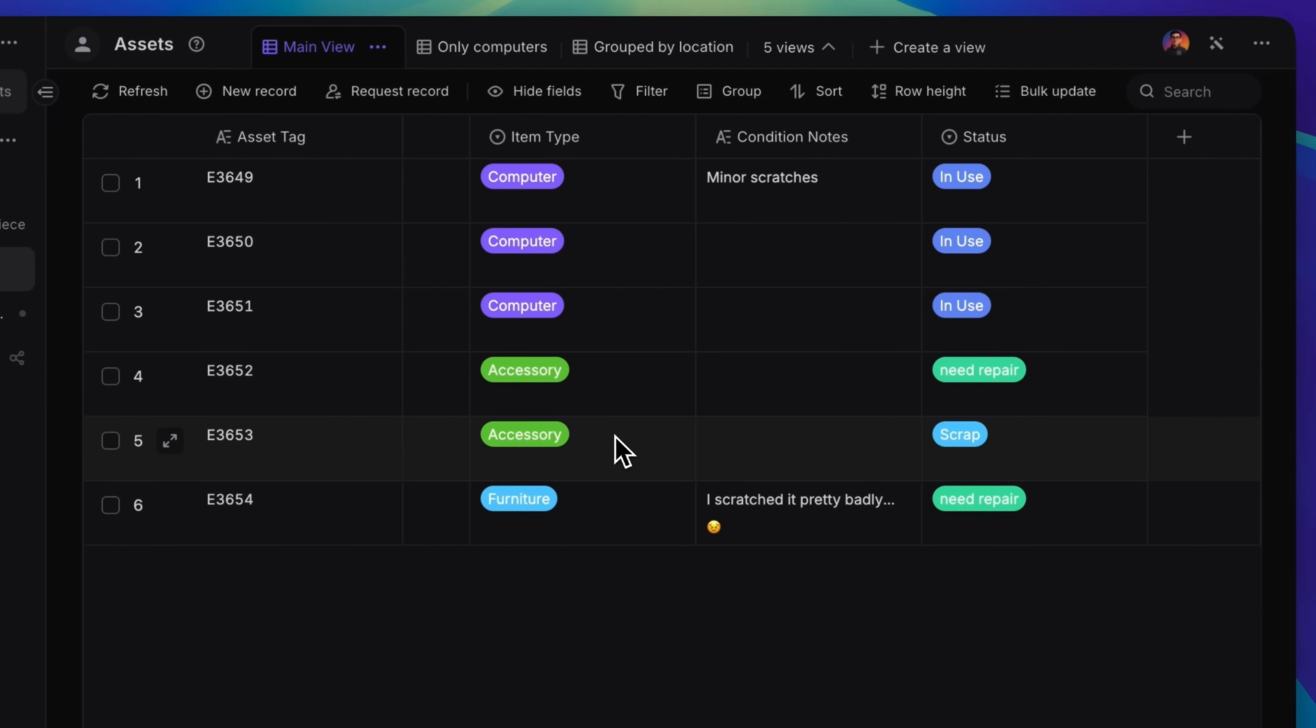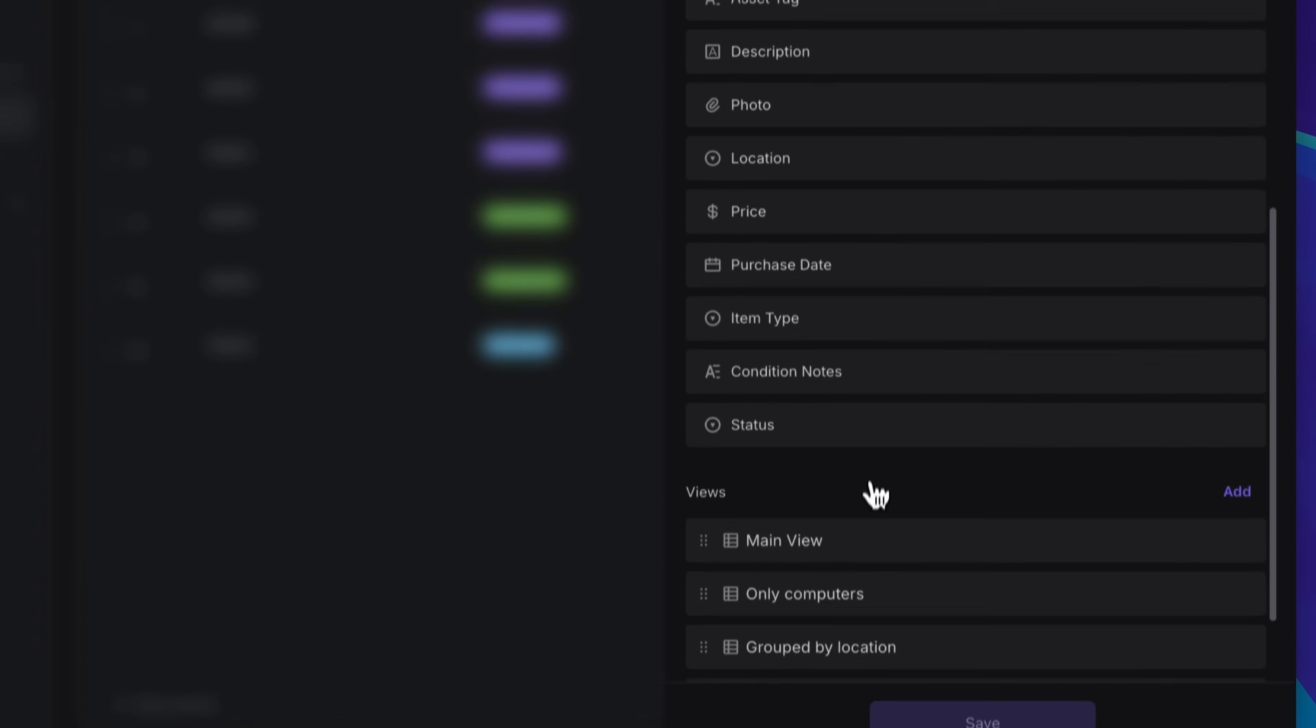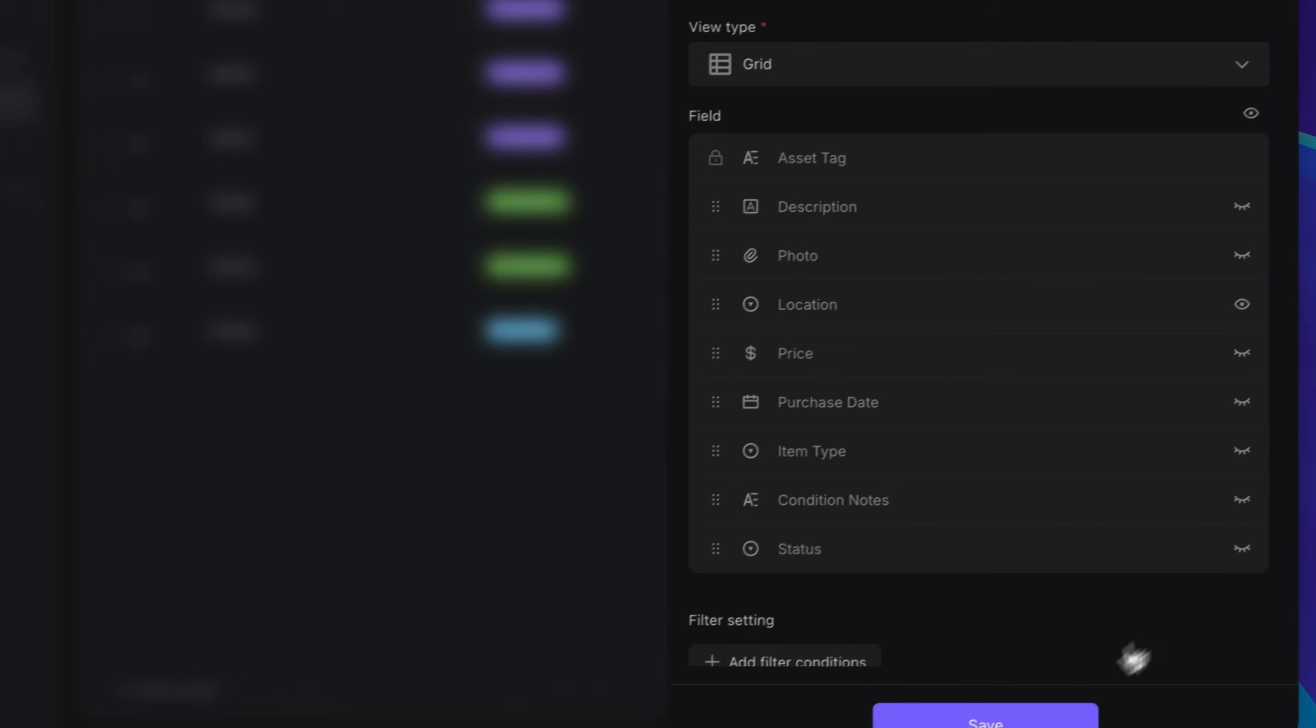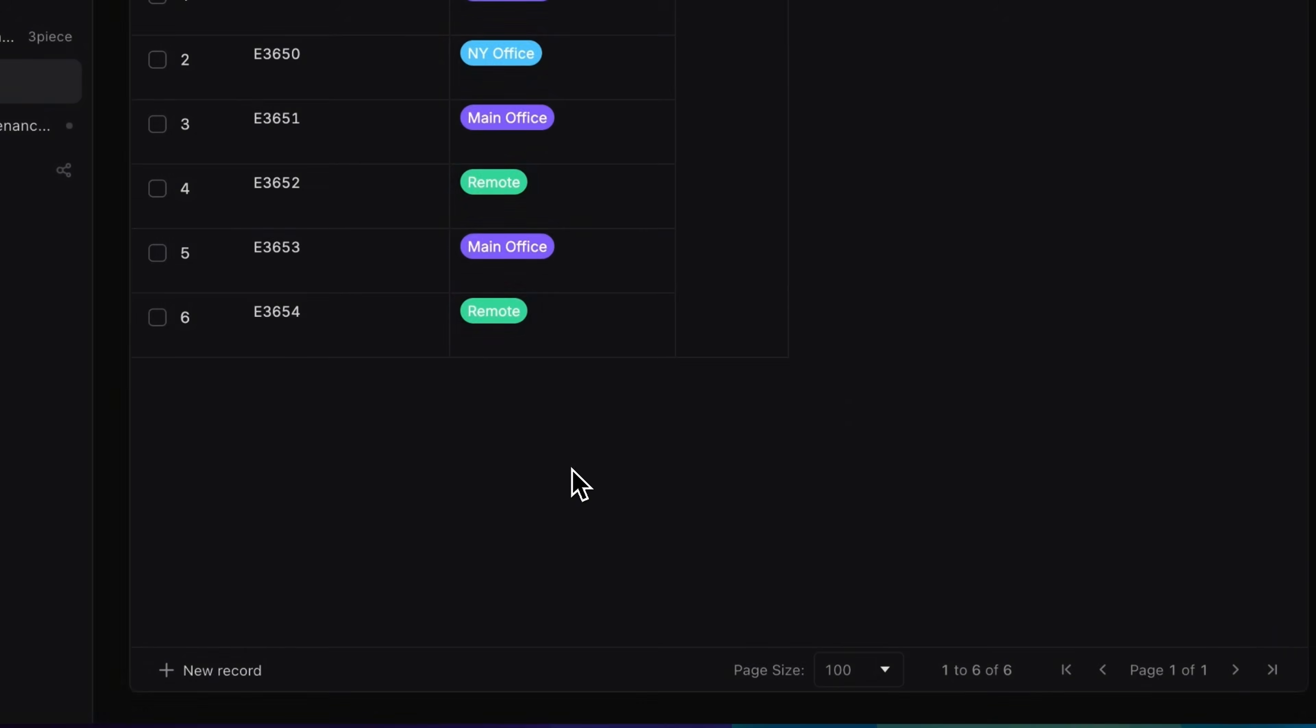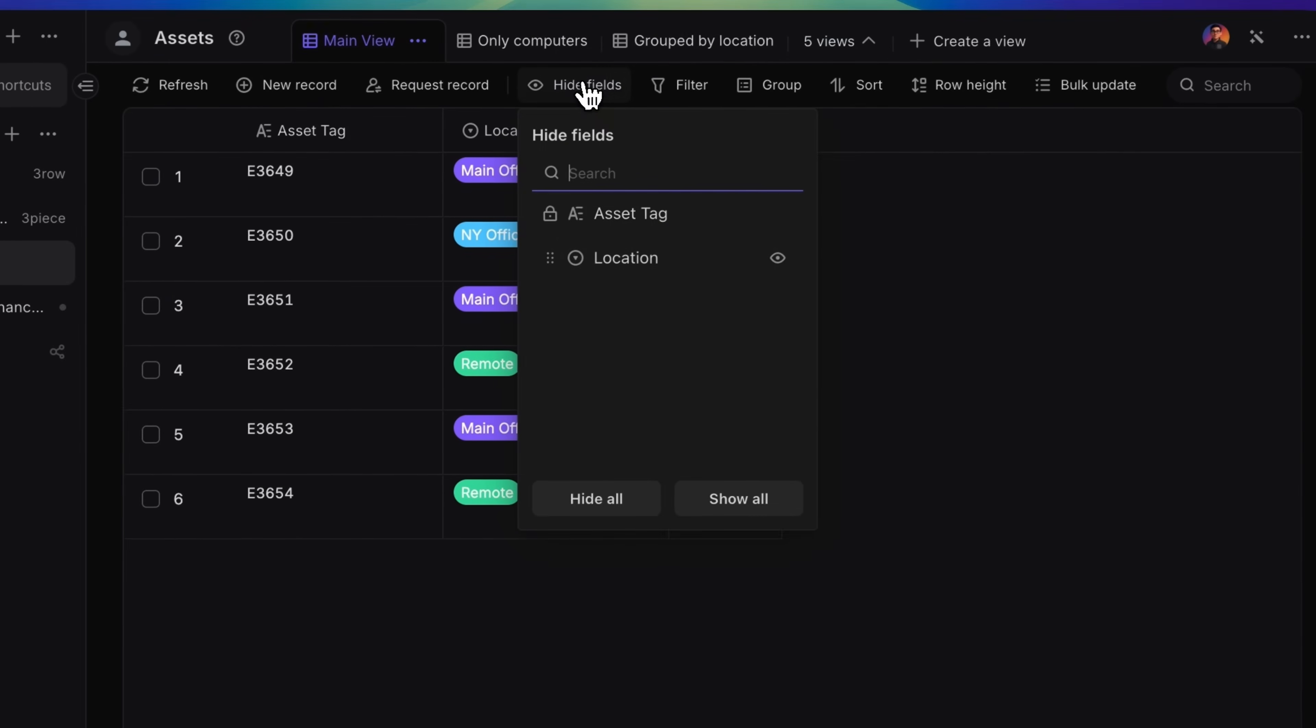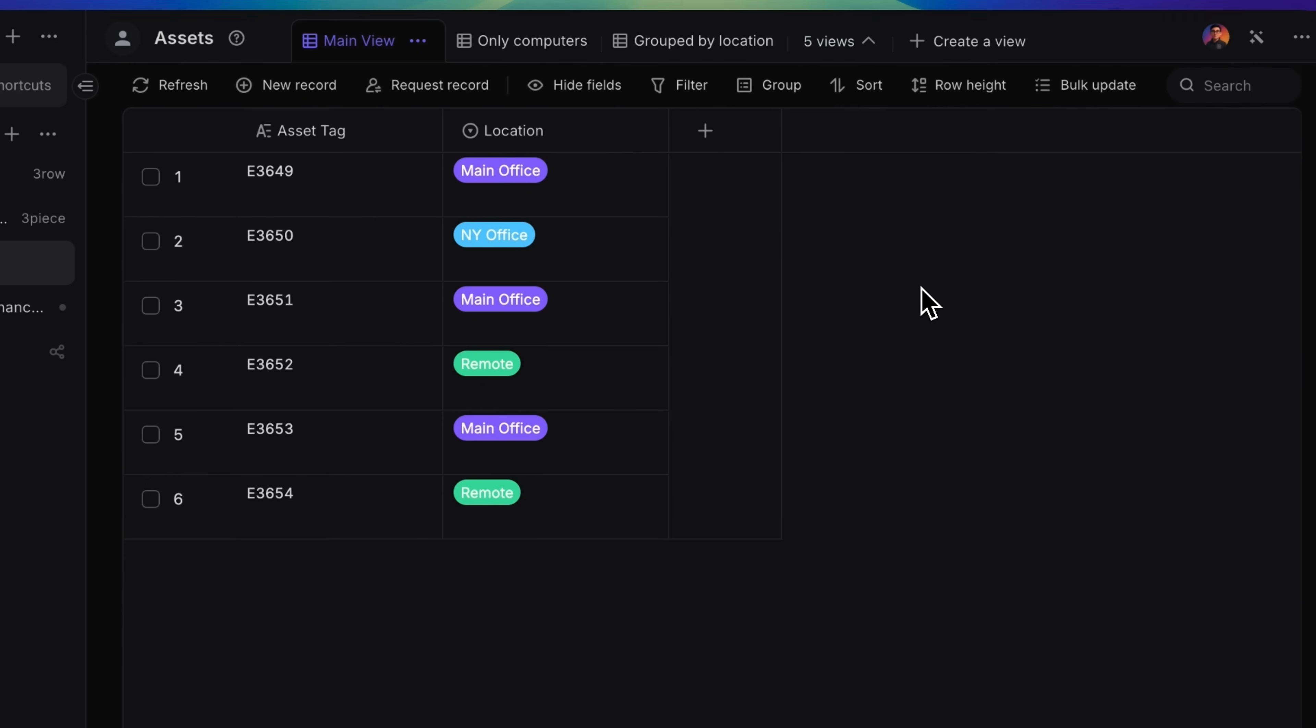You can also hide fields in two ways. If you hide a field in the Database Editor panel, it will be hidden for everyone. Other team members won't see it either. If you hide a field from the View Toolbar, it's only hidden for you, and other members can still see it in their Views.